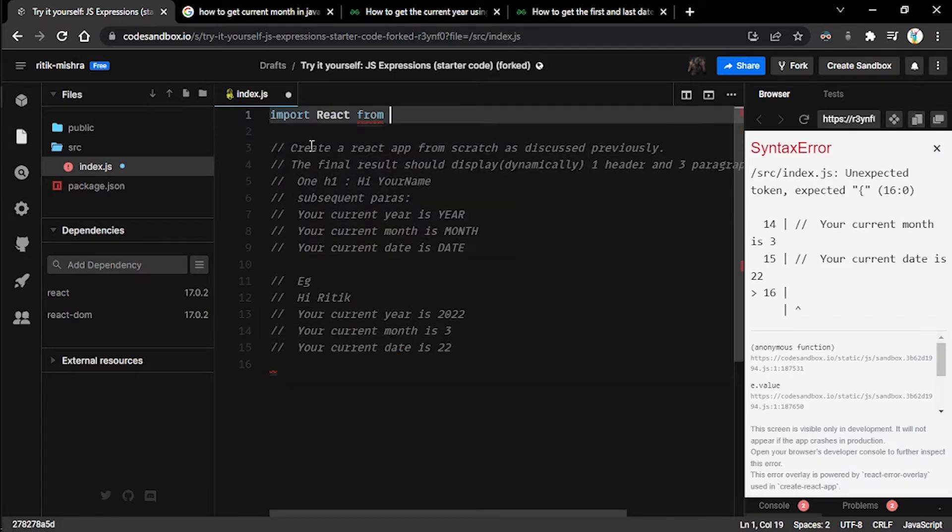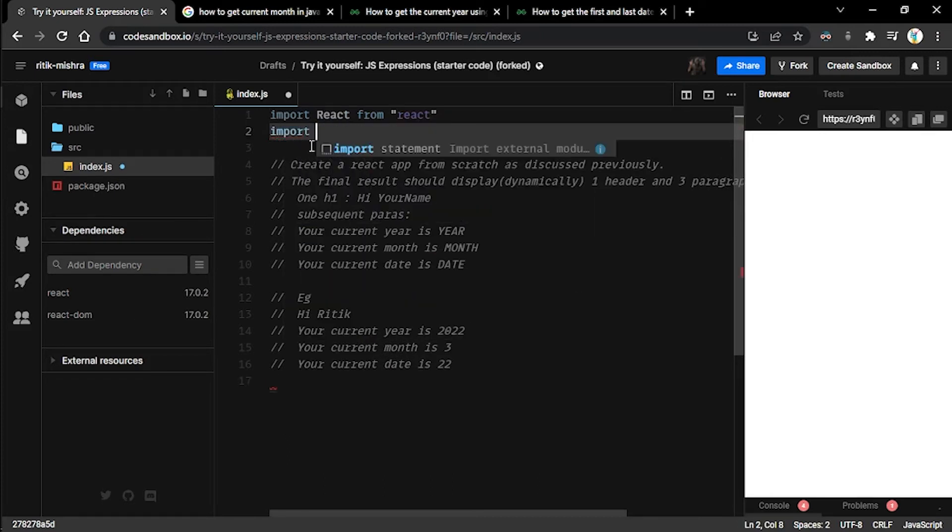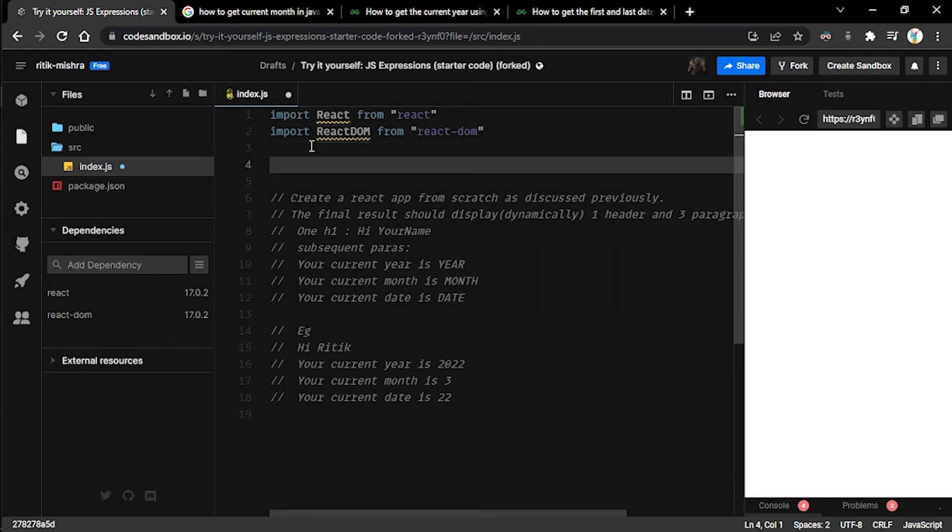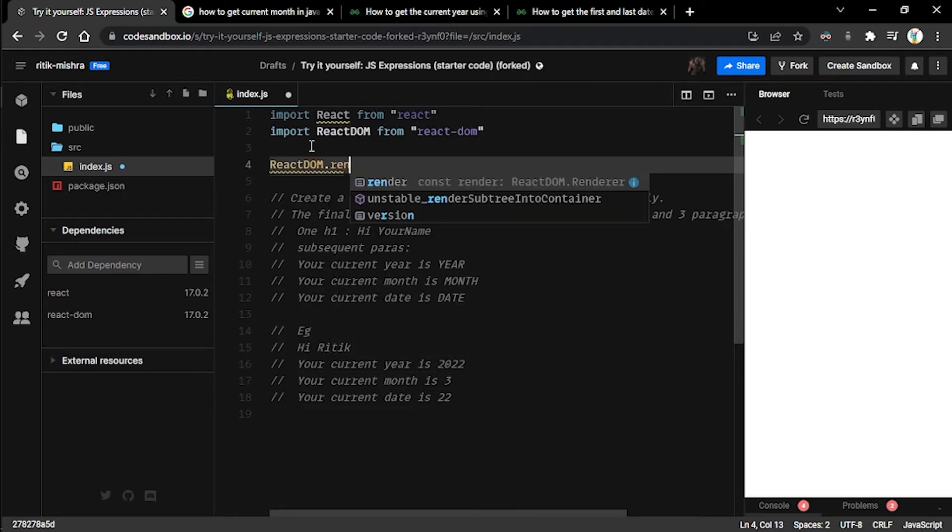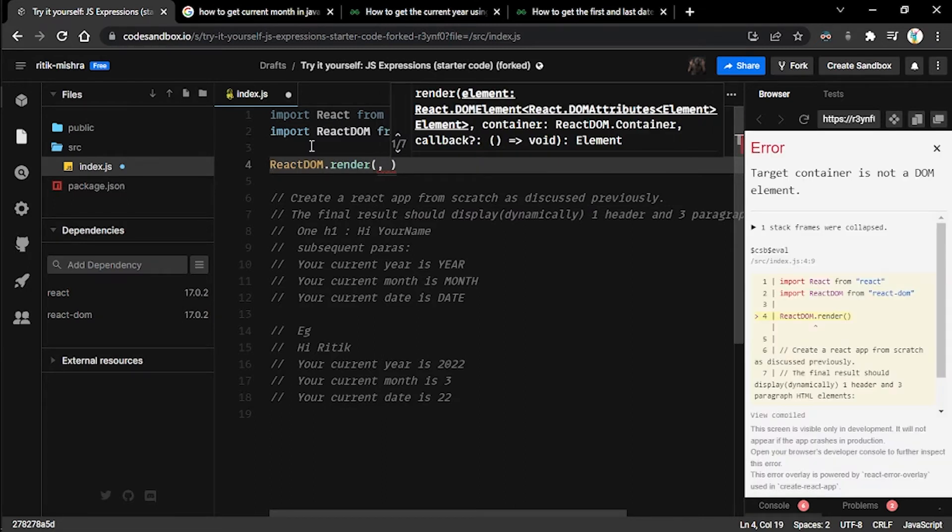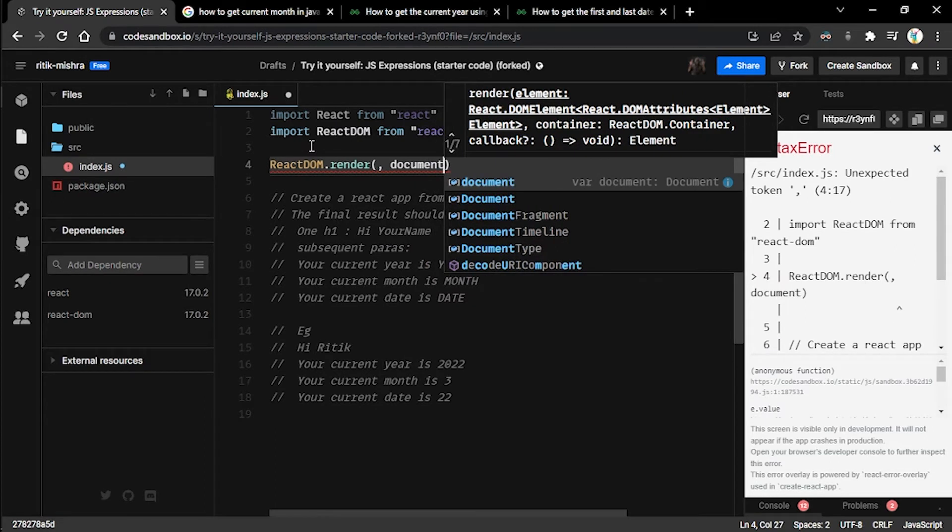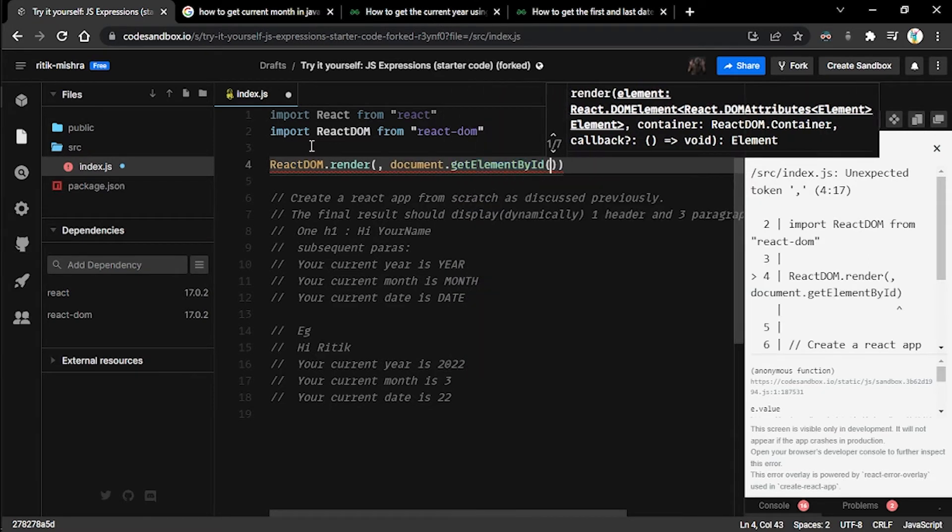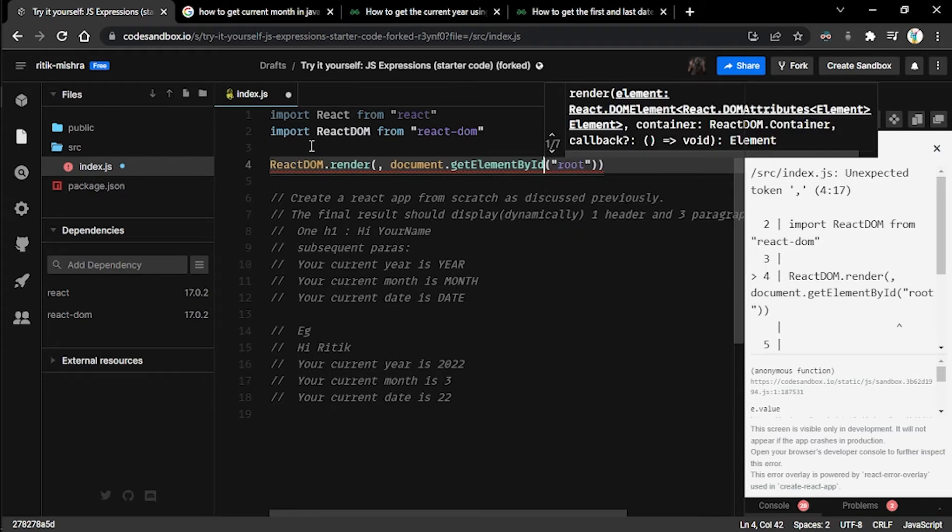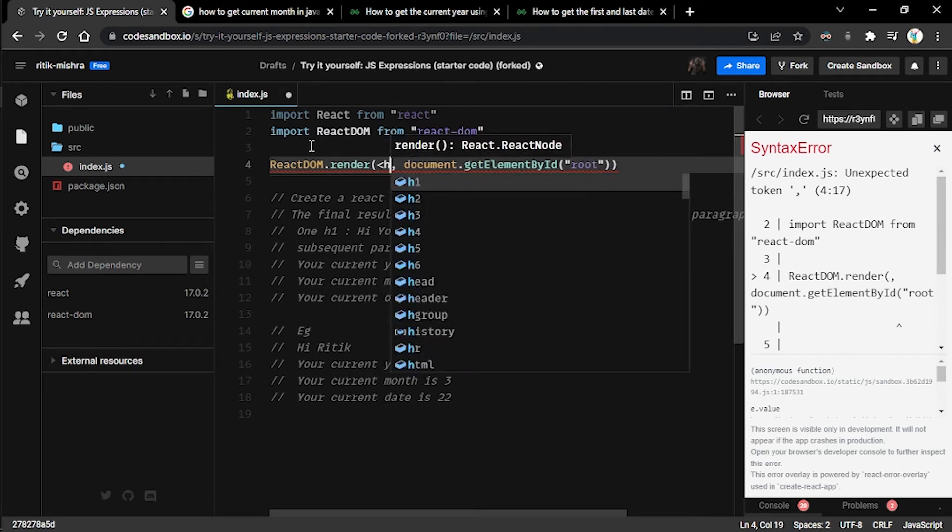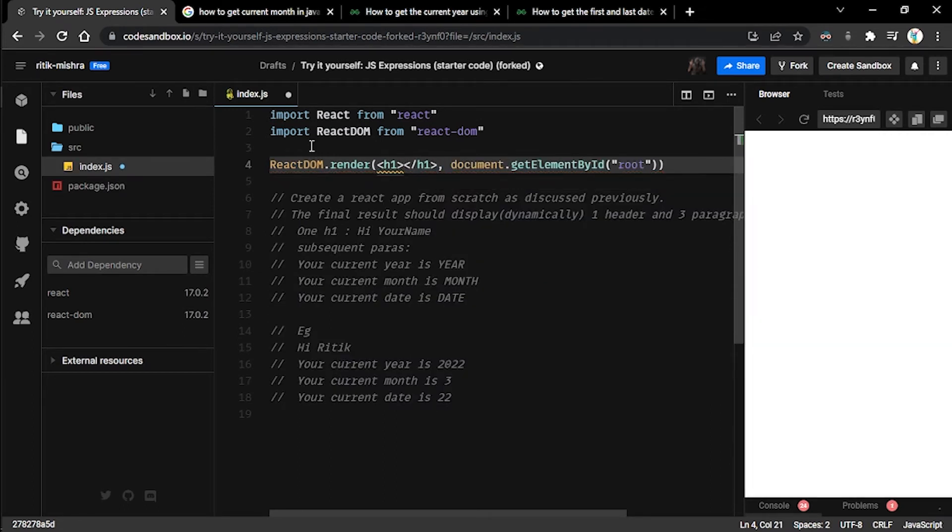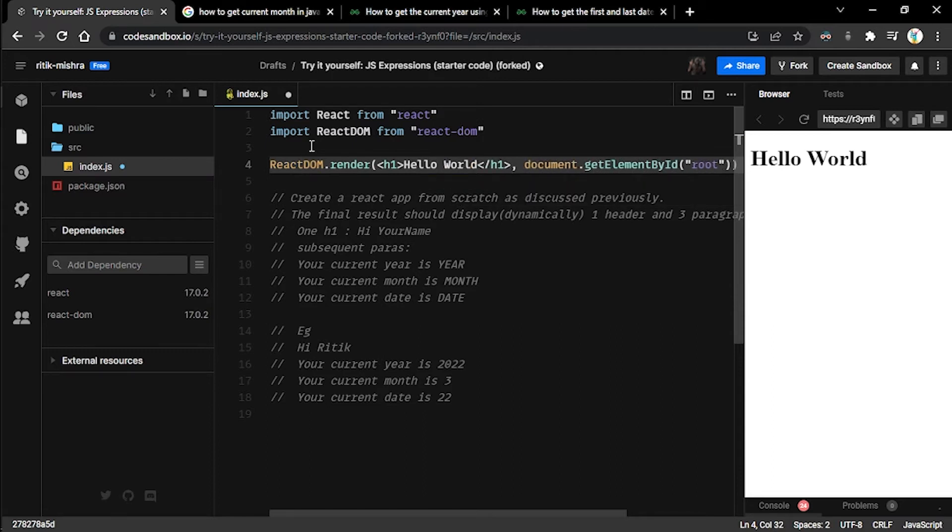First of all, we have to fork out our own copy of the sandbox and we'll start writing import React from 'react', then we'll be importing ReactDOM from 'react-dom', and then finally we'll be using the render function. We say document.getElementById and the ID of the element we are interested in is 'root'. Now let's make sure we have one h1 tag.